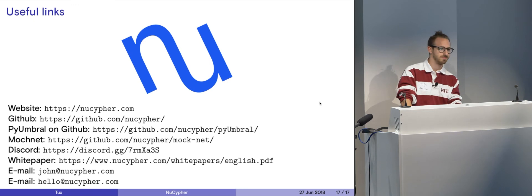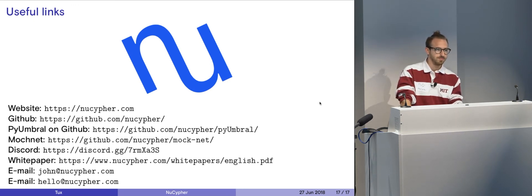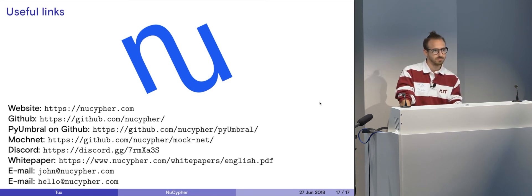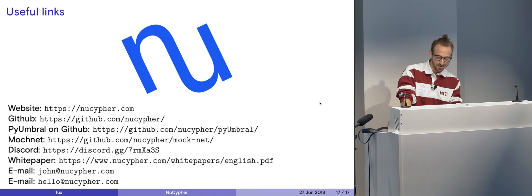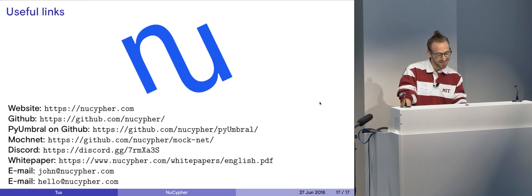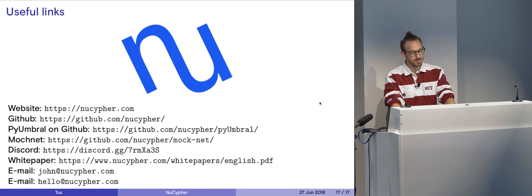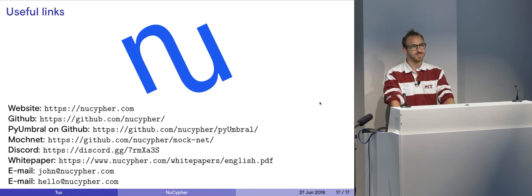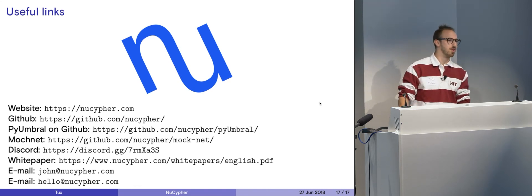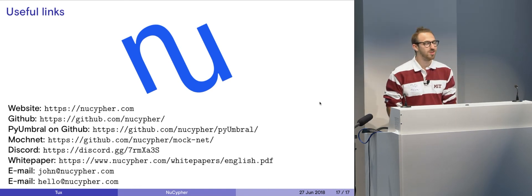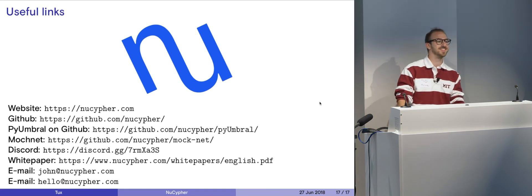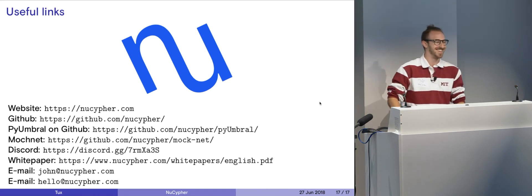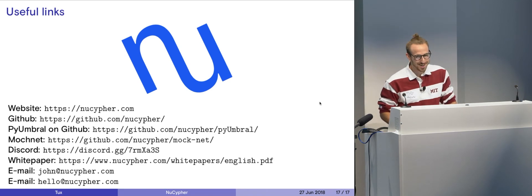Have you guys gotten any interest from folks who may have political or extra-governmental sort of privacy needs where, you know, maybe some documents about some particular president or something that you can share with some journalists? No, but I would say that a certain person who may or may not be blowing a whistle somewhere would definitely find some use cases in using NuCypher.